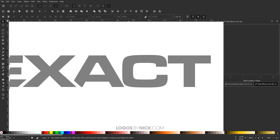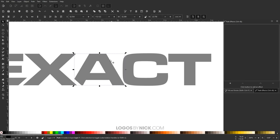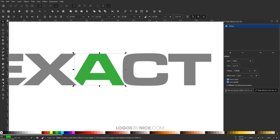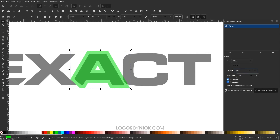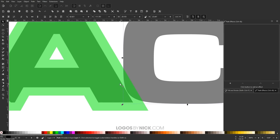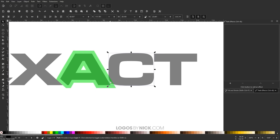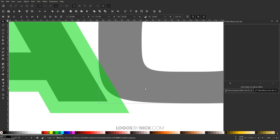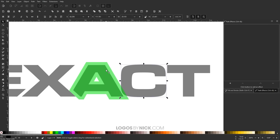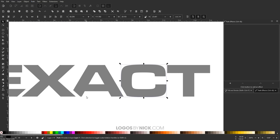Now I'll do the same thing with the letter A to the letter C. I'll take the A, press Ctrl+D to duplicate it, turn it green, and give it an offset path effect at 2.1. I might move the letter C a little closer because the overlap area between the green shape and the C is small. I'll hold Control to keep it on the horizontal axis, then hold Shift to select both, and go to Path > Difference.